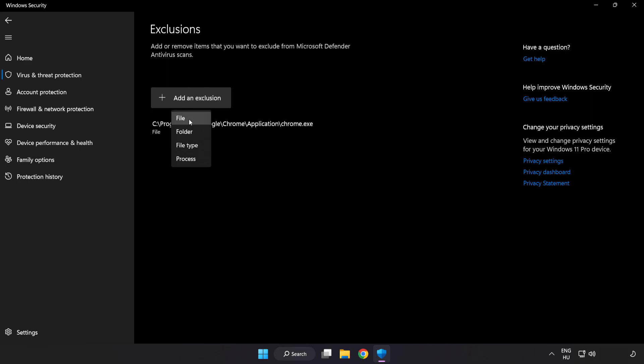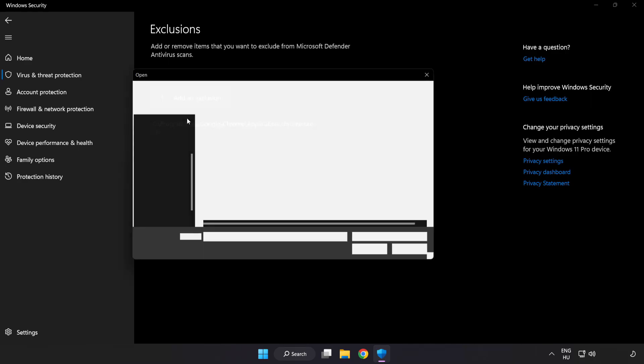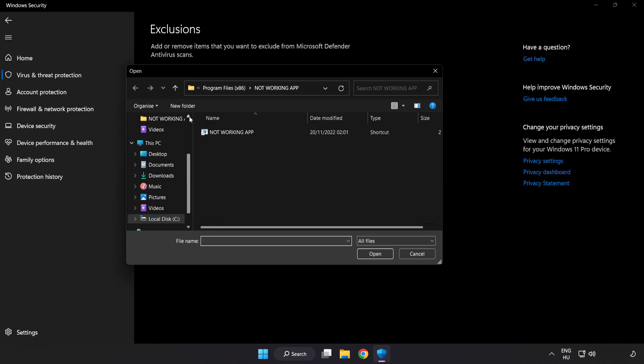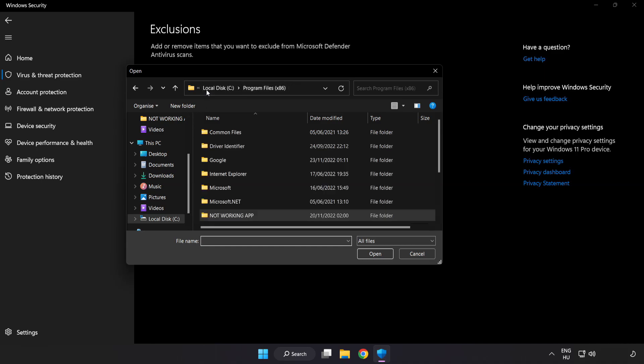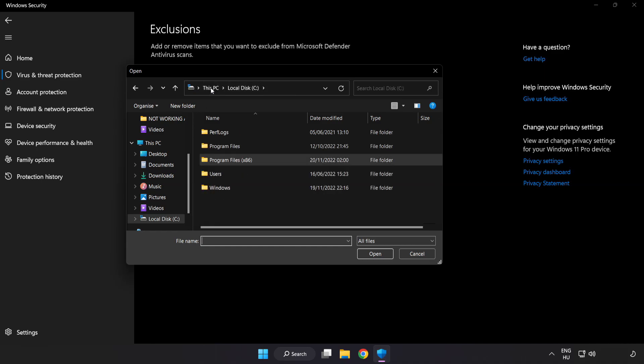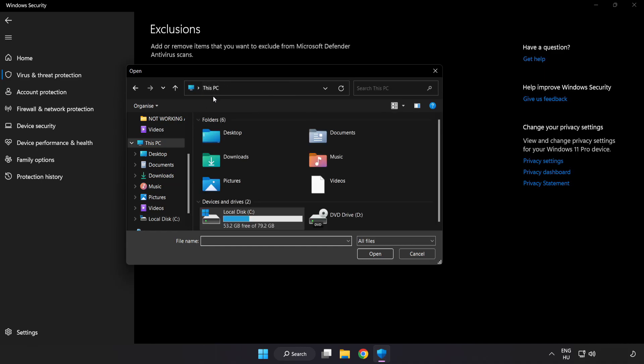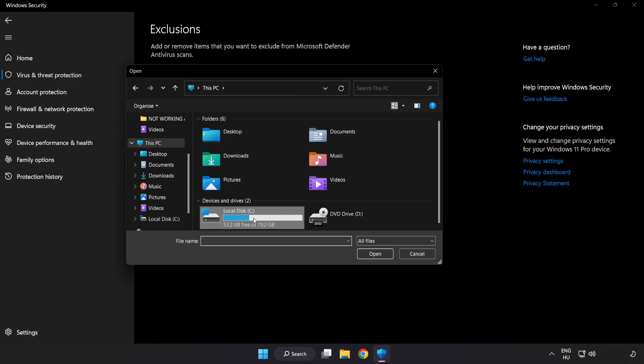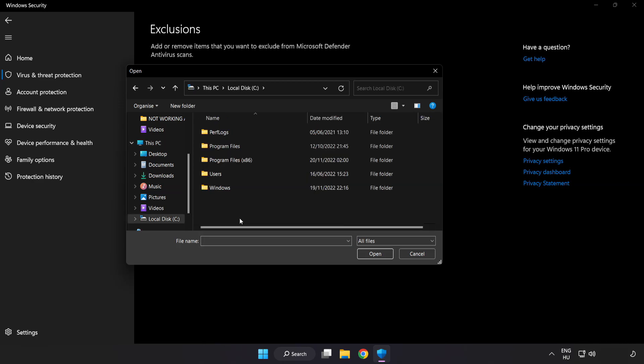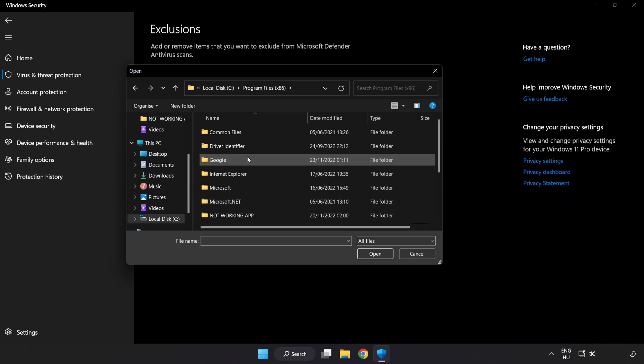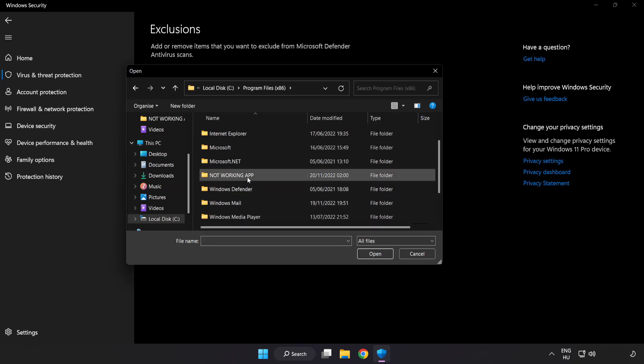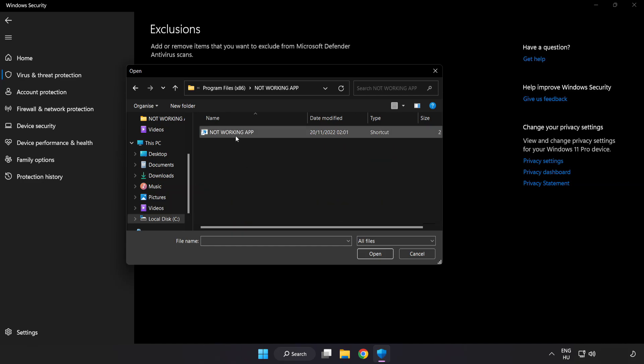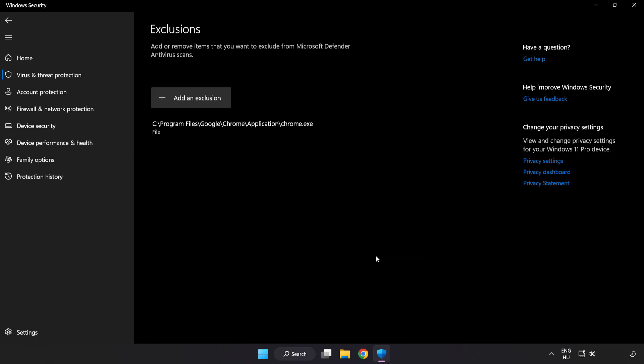Try File and Folder. Find your not working application. Select and click Open.